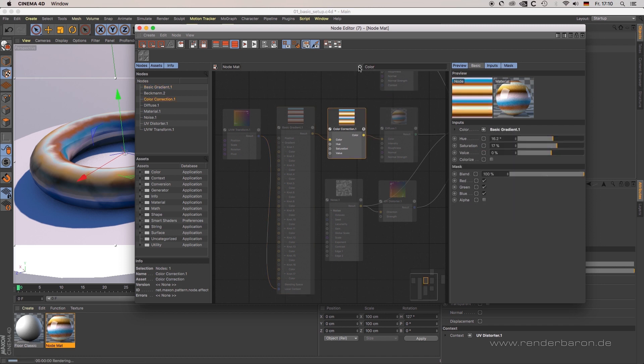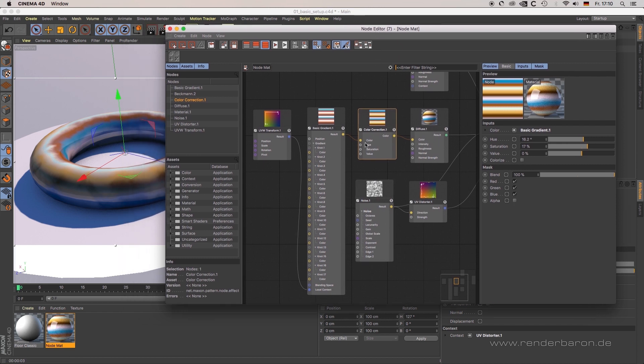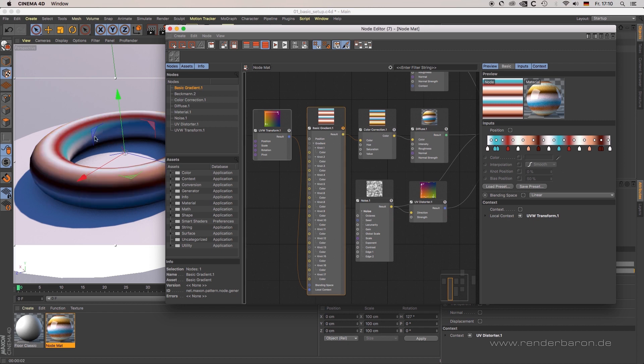Next point, soloing. The S button on any node allows you to see the effect of only this particular node on your object in the viewport. This is an important function to get a better overview of the function of that specific node.